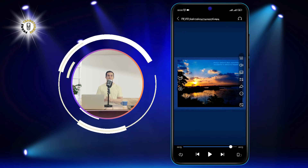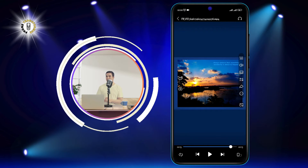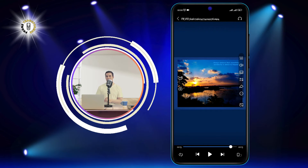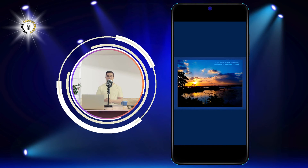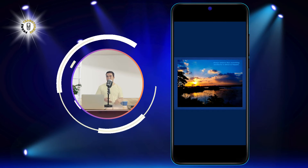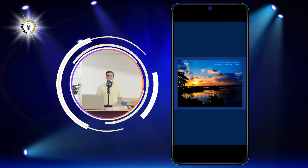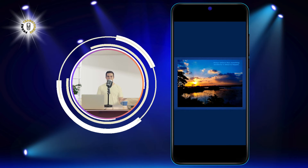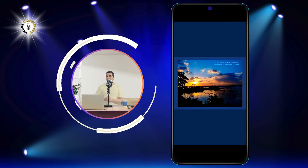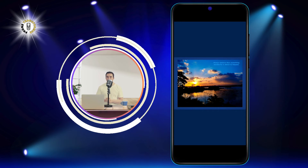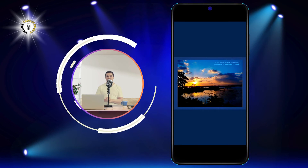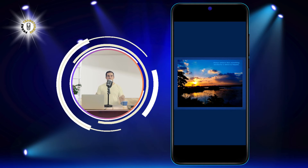Step 3. Click on the lock icon to lock the screen. You will see the video controls will disappear. Now you can enjoy your video without worrying about touching the screen by mistake.